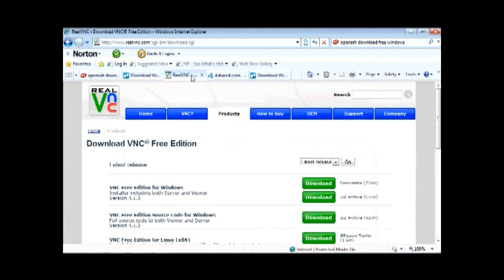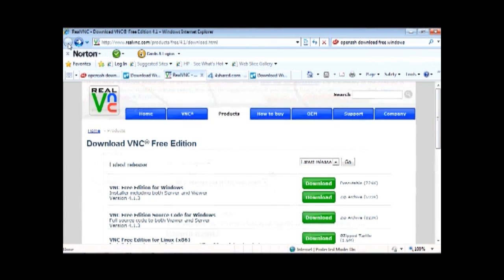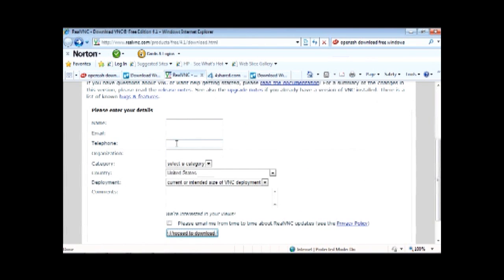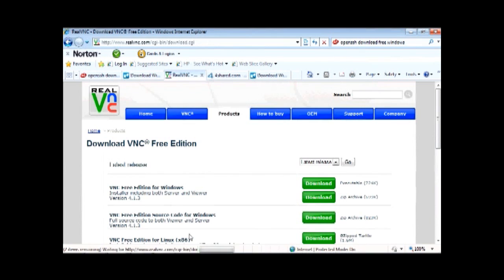The next one is Real VNC. It takes you to this screen. You don't need to fill out anything. Just click on proceed to download. Click on this first one for Windows.